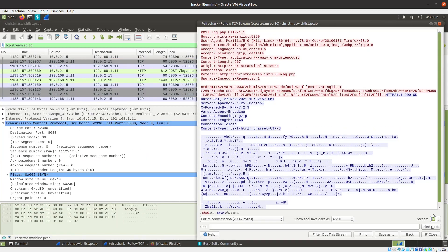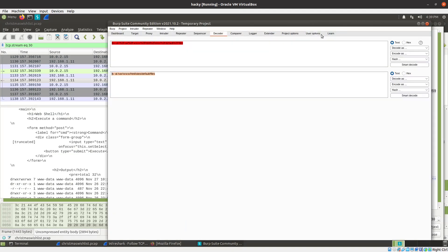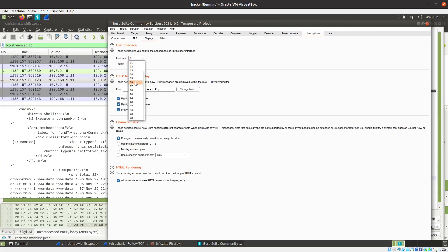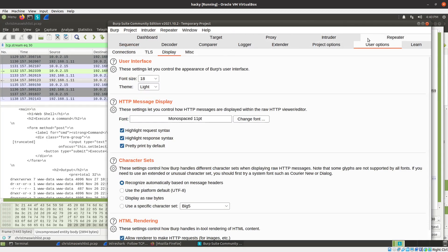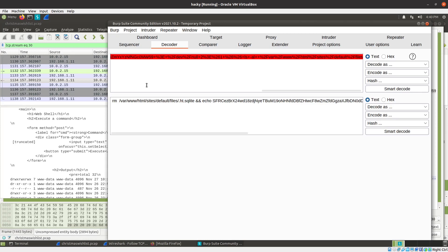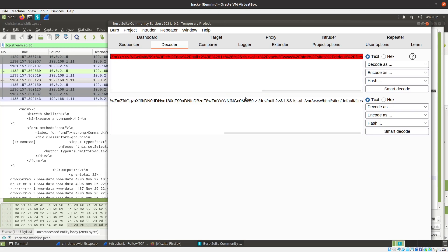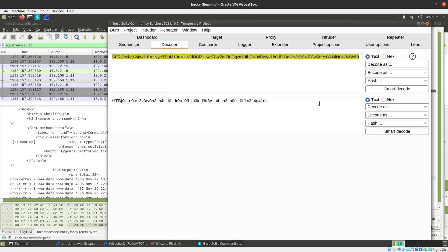Here we have another command - let's grab it and go to Burp decoder. URL decode it: it says remove the SQLite database in that directory and 'echo' this big base64 string into /dev/null, then 'ls' that directory. I'm very curious what this base64 string is. Paste it in here and decode as Base64 - and we found the flag! Anytime you see someone echoing something to /dev/null, that's a good chance it might be interesting.